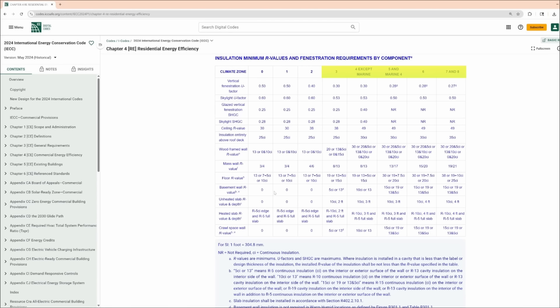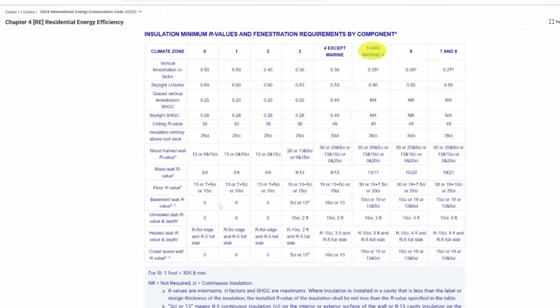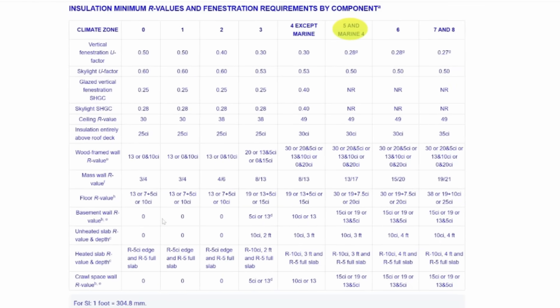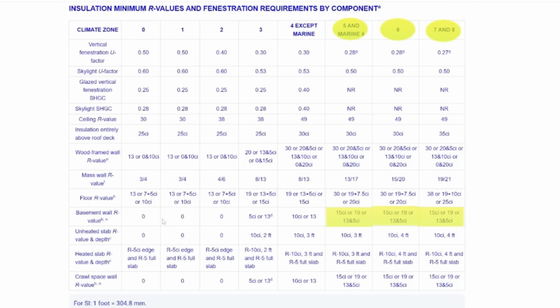Now, this is where we can run into some problems. If you look at these numbers, you'll see that there are two or three figures that are thrown out. For example, if we go over to climate zone 5, we see a requirement for either R15 CI — that means R15 continuous insulation — R19 cavity insulation, or a combination of R13 cavity insulation plus R5 continuous insulation. And we see the same figures used for climate zones 6, 7, and 8.